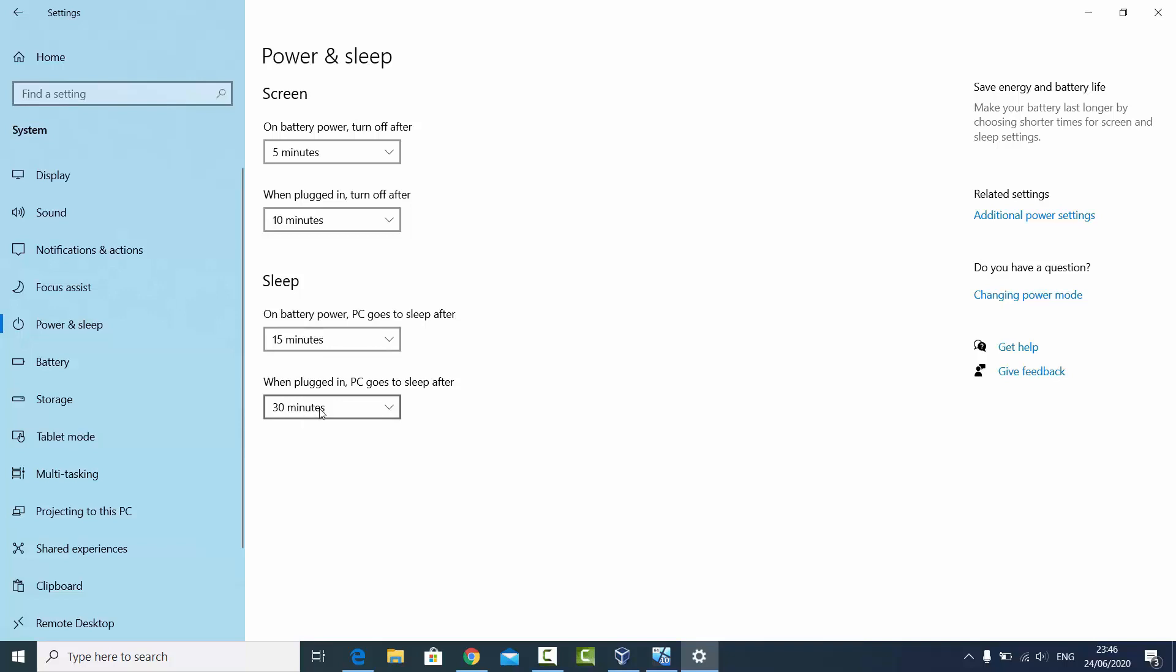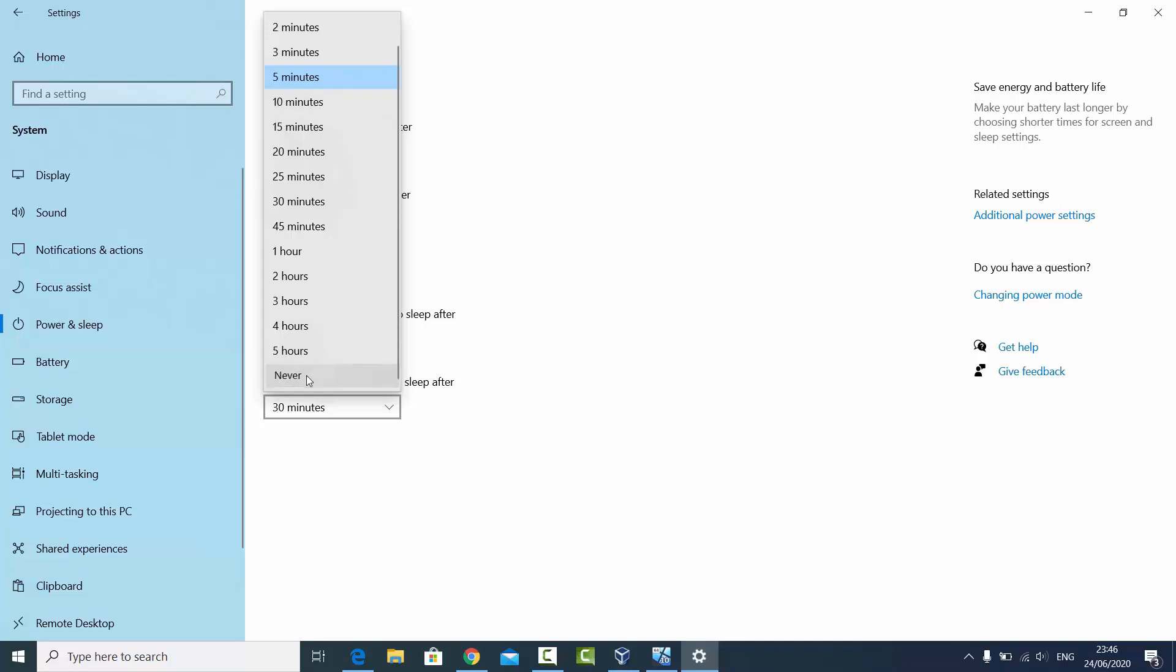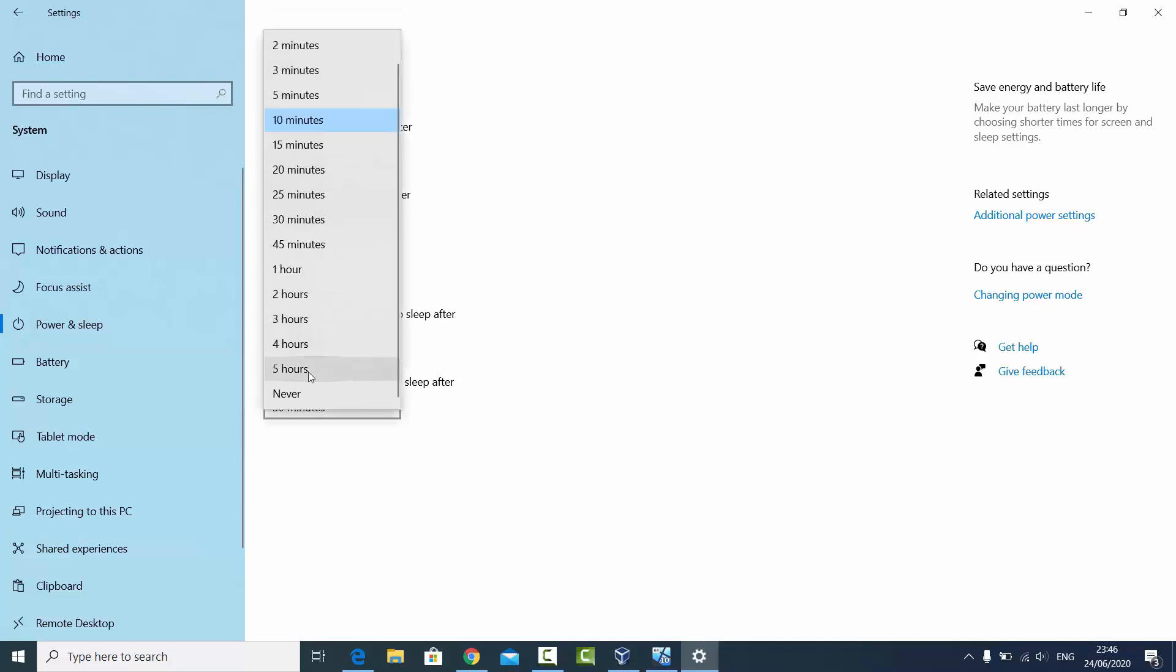I just want them to never go to sleep, so I can just click on this list and then go to the bottom and select this option which says Never. And here also you can select Never. That means my screen will never go to sleep after any amount of time.